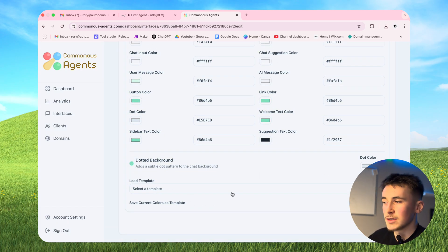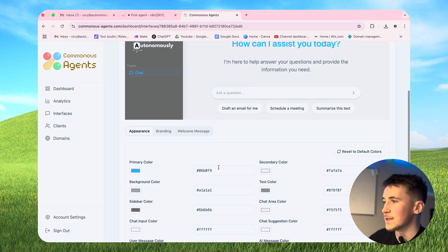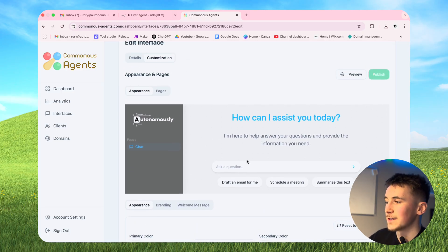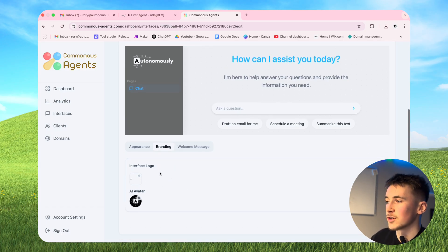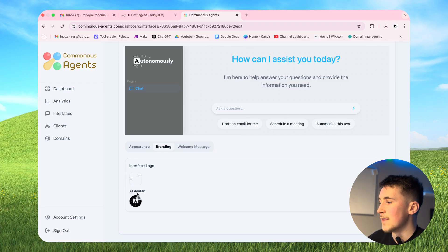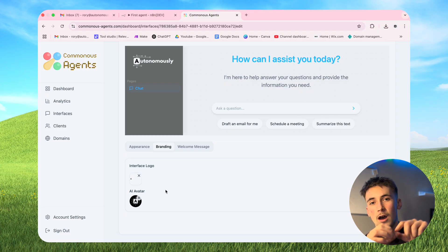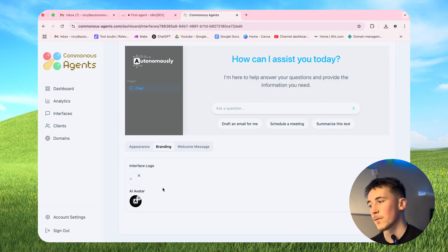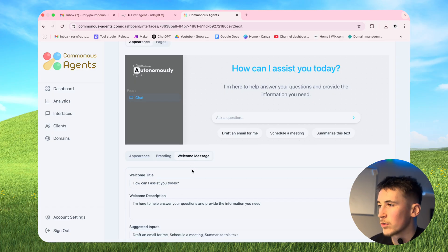A lot of the time you're probably going to be using the same colour schemes because it'll be your brand or agency's colours. Once you've got a colour selection you like, you can save it as a template. I've already done this - if we go to 'Autonomously', that's my brand, and you can see all my different colours loaded in with my logo already in the corner. Moving on to branding, by default this will show the default Kommunicate Agents logos for the interface logo and AI avatar. The AI avatar is the profile icon that appears on messages from the agent.